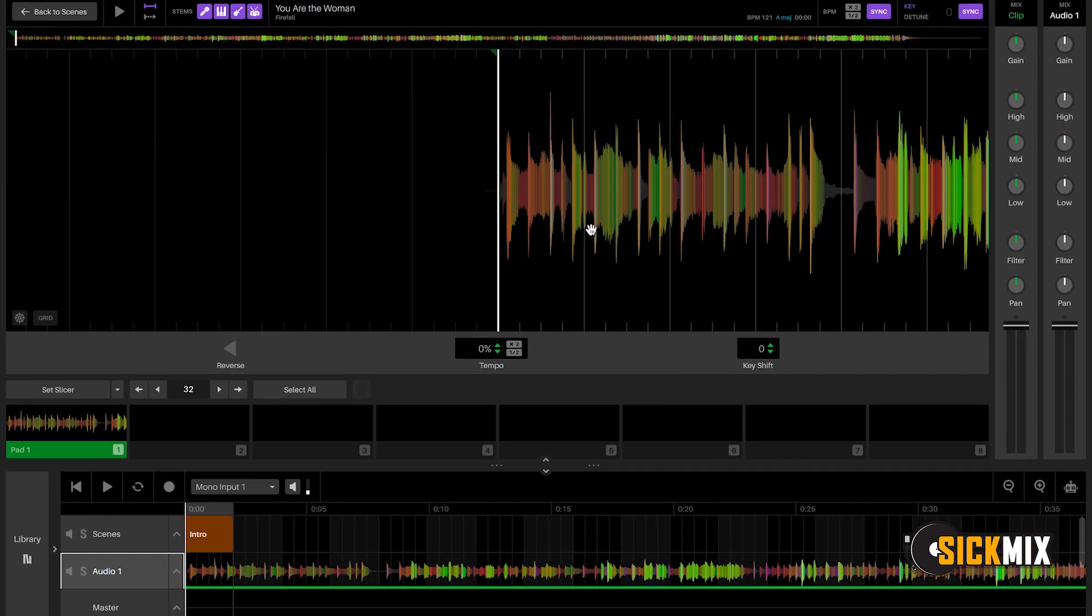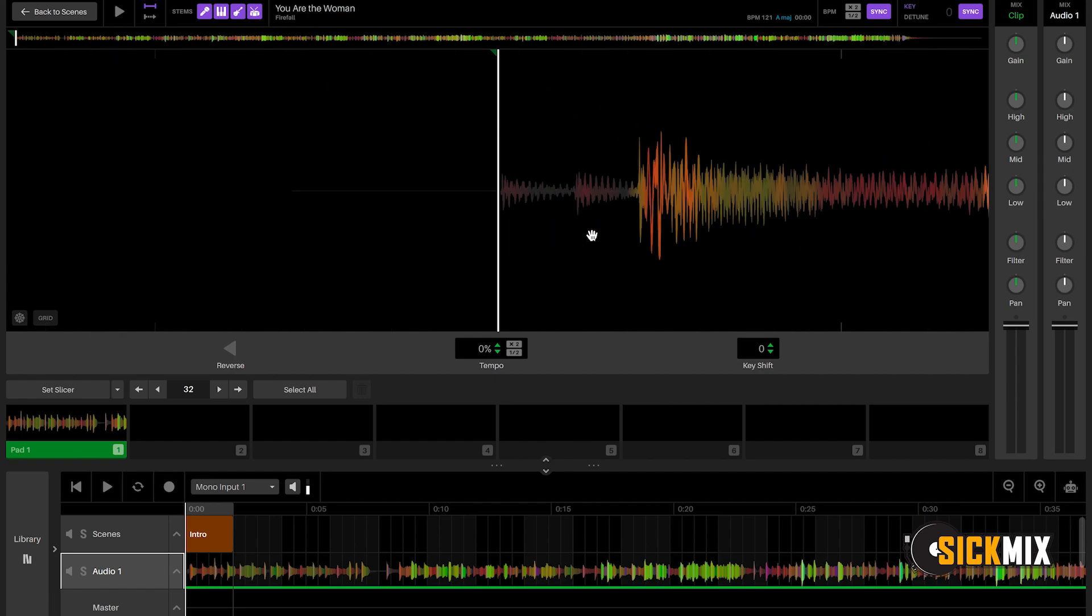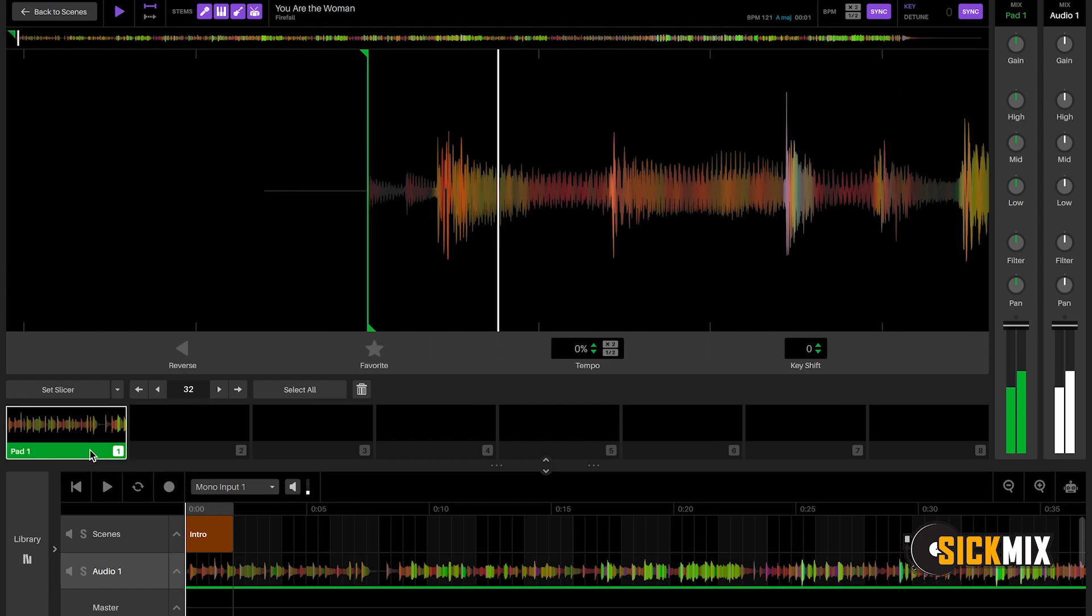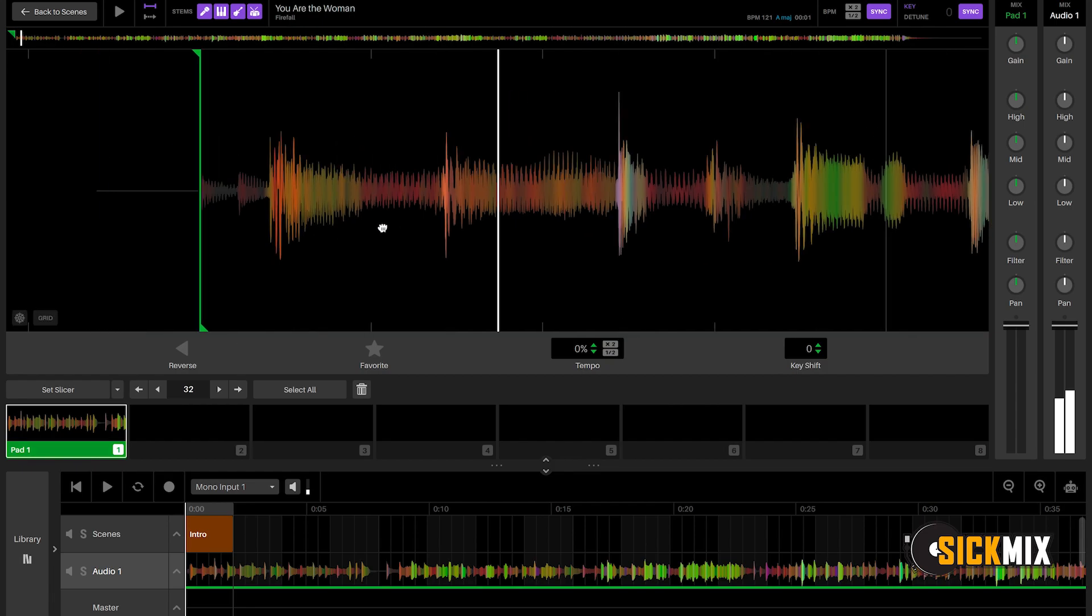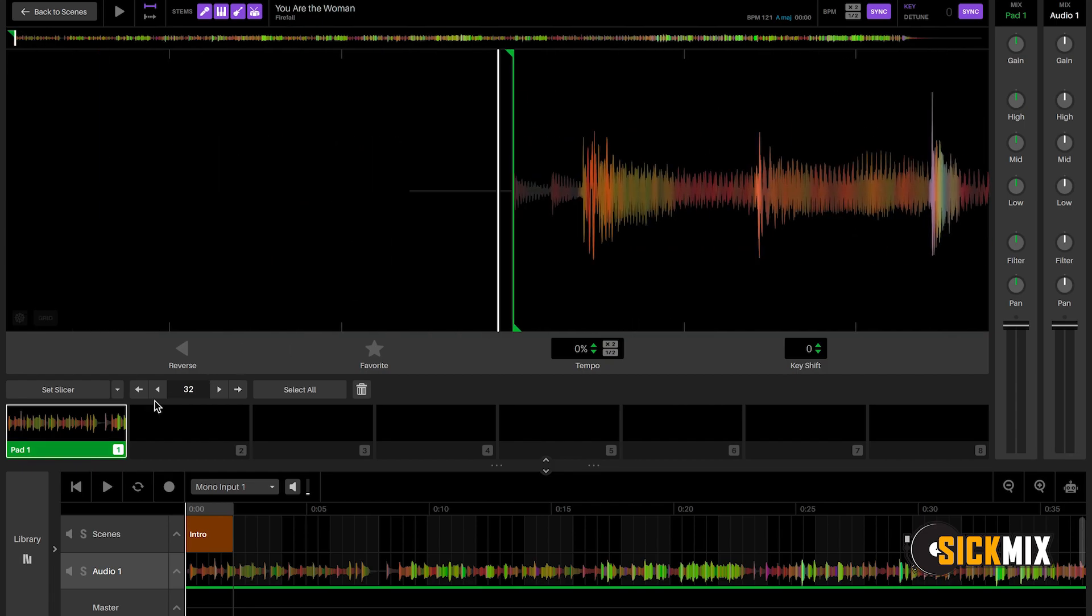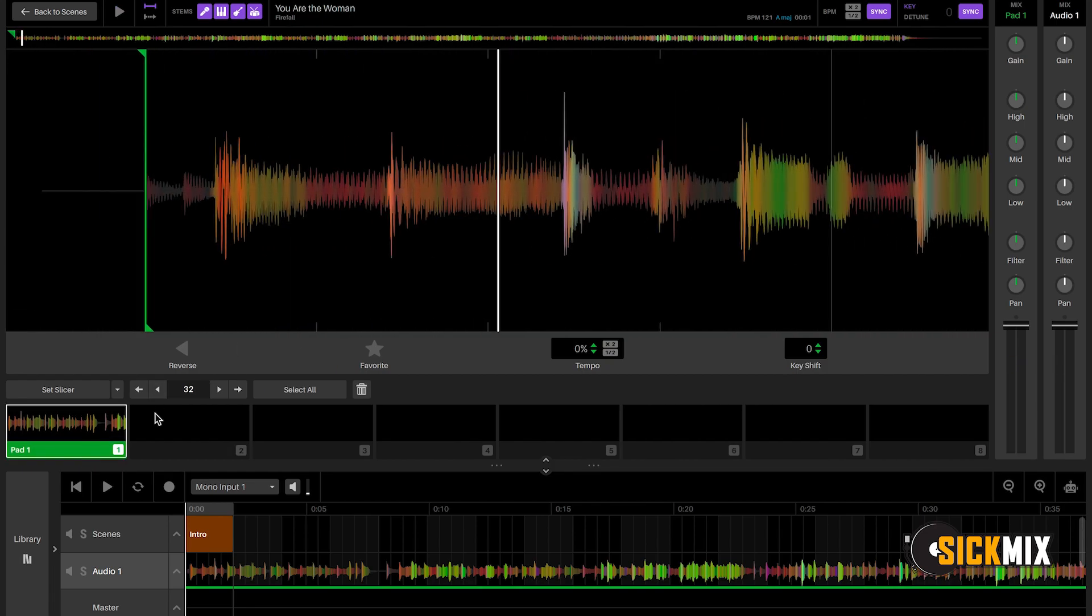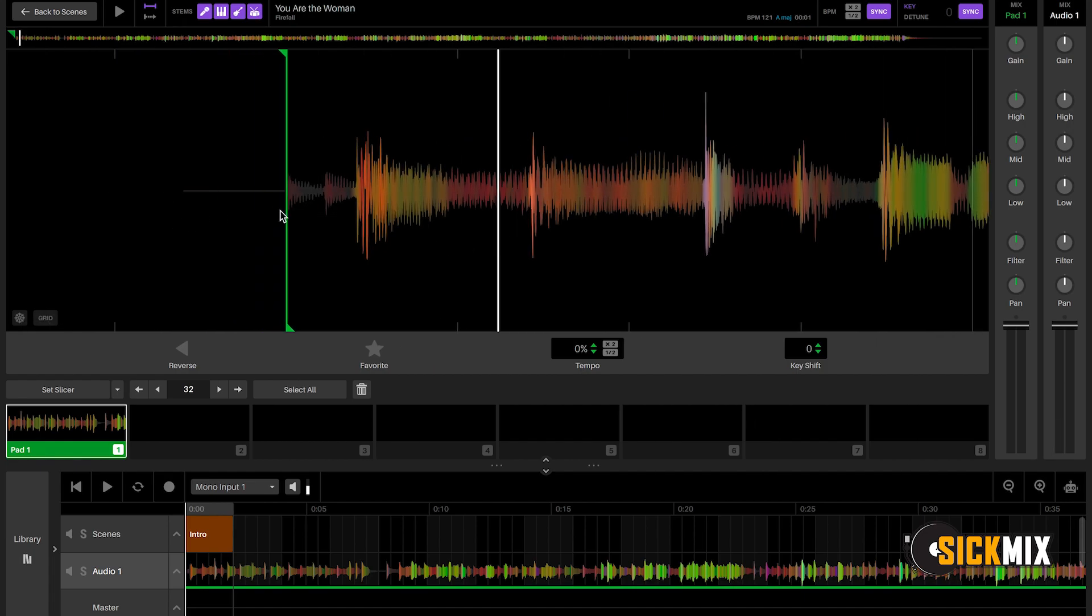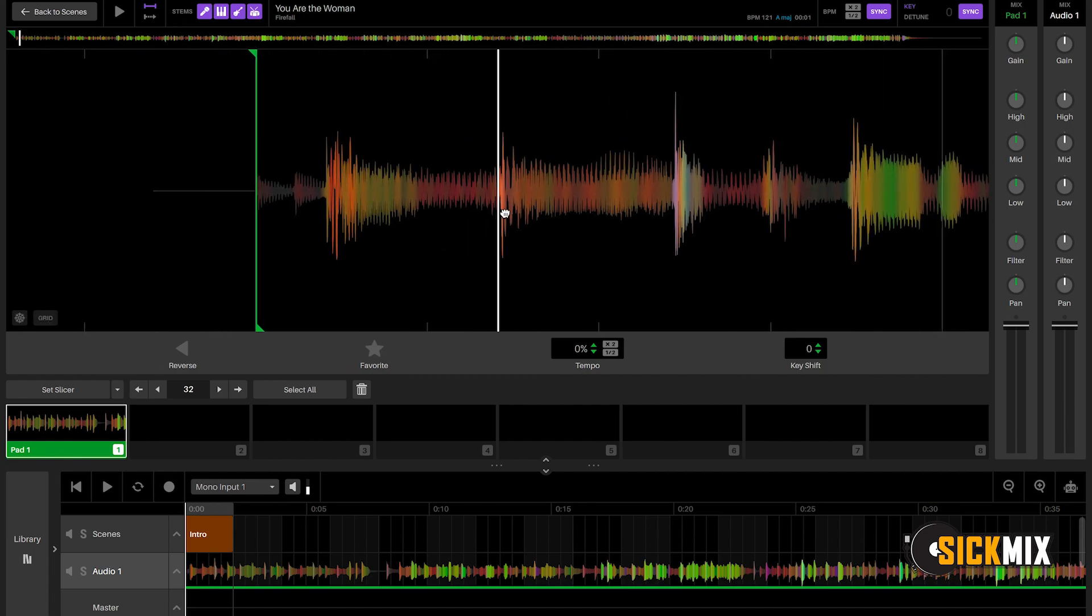So when it brings the song in, Serato automatically puts a cue point where it thinks it should start. I always put it on the first downbeat. Right here. This is da-da-da-da-boom. Right here.